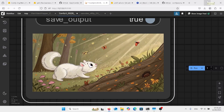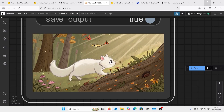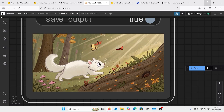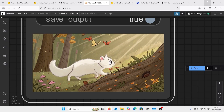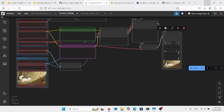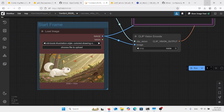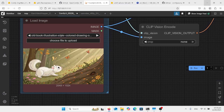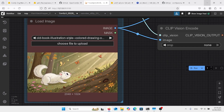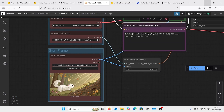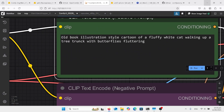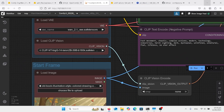In ComfyUI now, just looking at the animation of this cat — the shadow as it moves, the dust and the butterflies, the light — it's really looking quite good. I'll zoom out and show the workflow here. As normal, load the image there. This is 2048 by 1024. I actually did this in Recraft. I tried a lot of the text-to-image generators, but Recraft did a real good job. The prompt I used is the same one that's here — an old book illustration-style cartoon of a fluffy white cat walking up a tree trunk with butterflies fluttering.